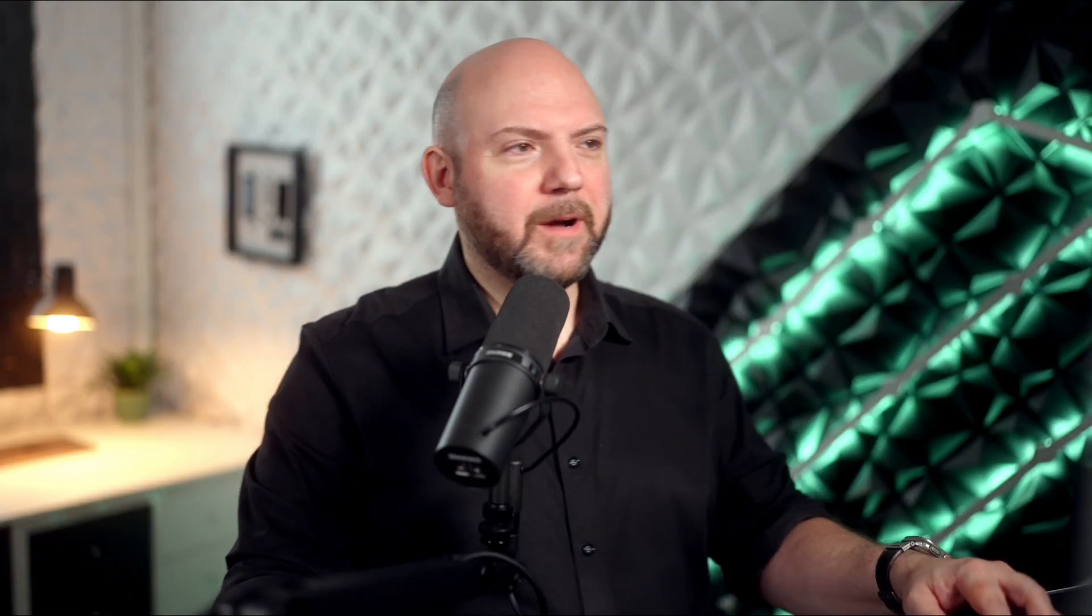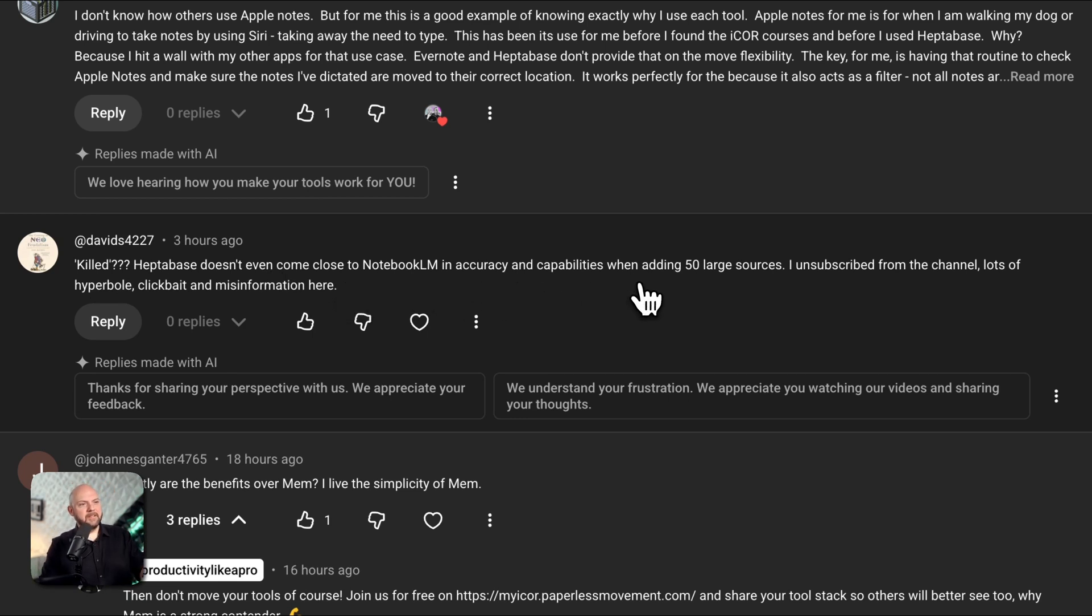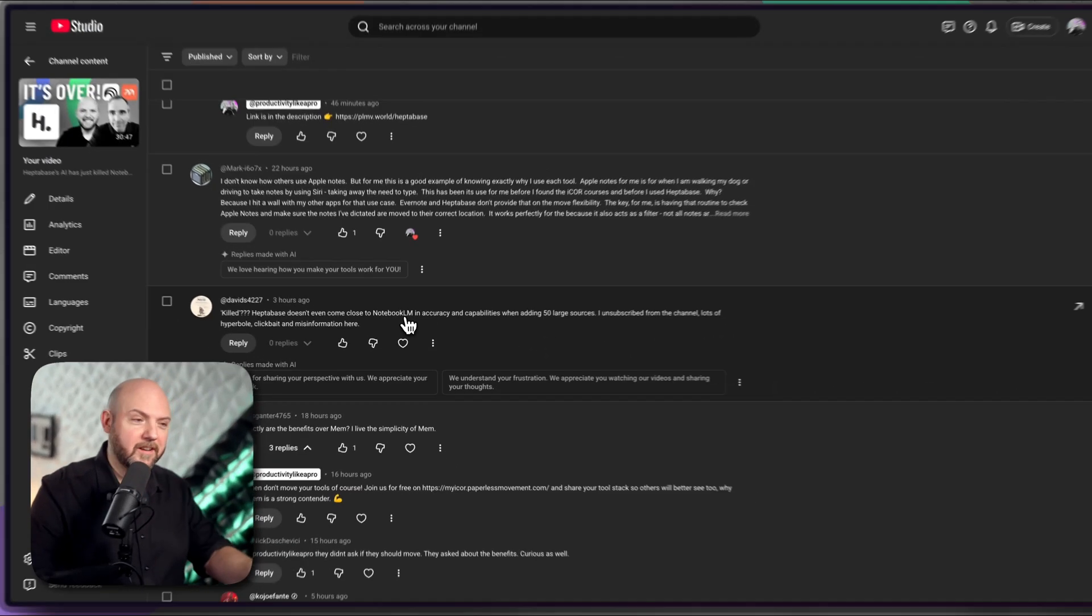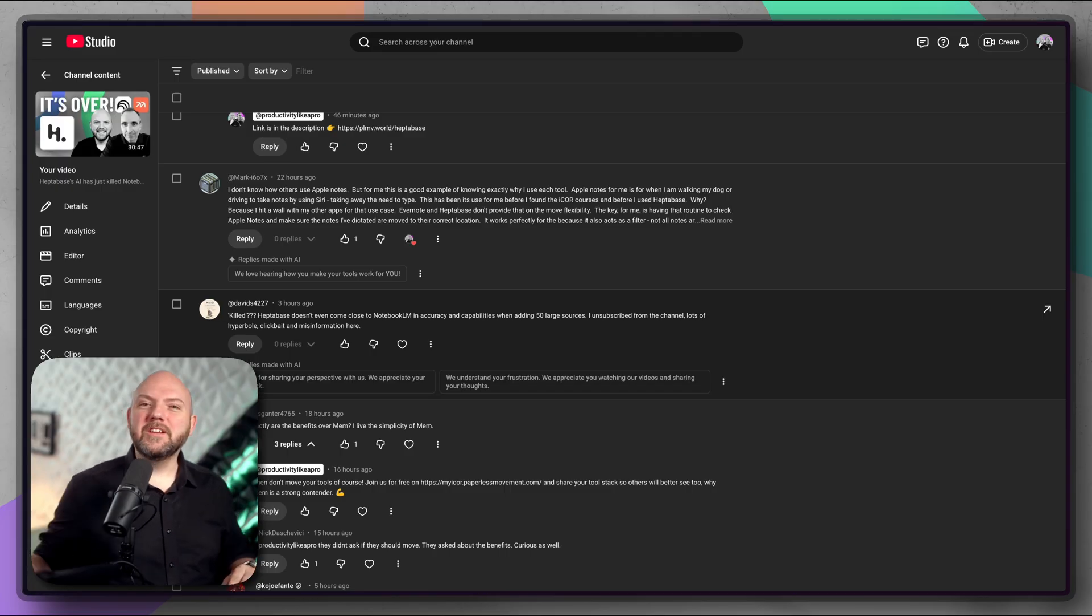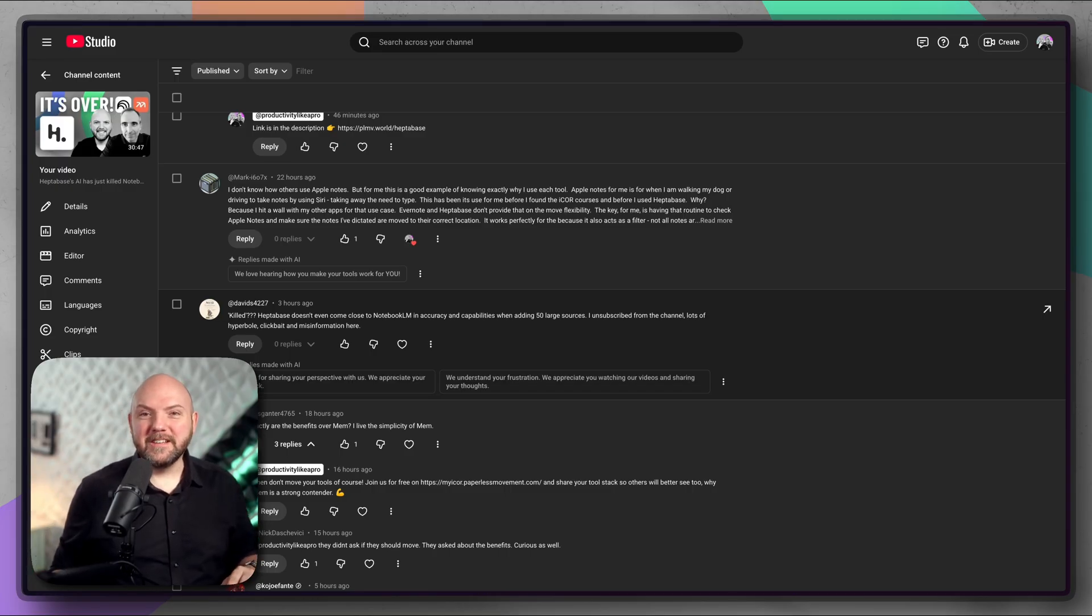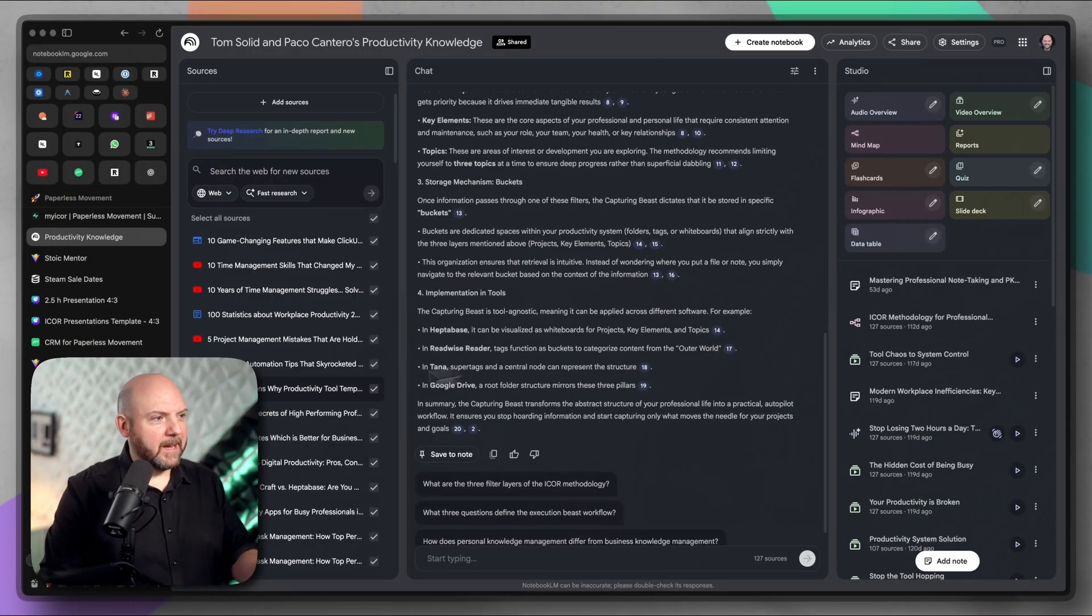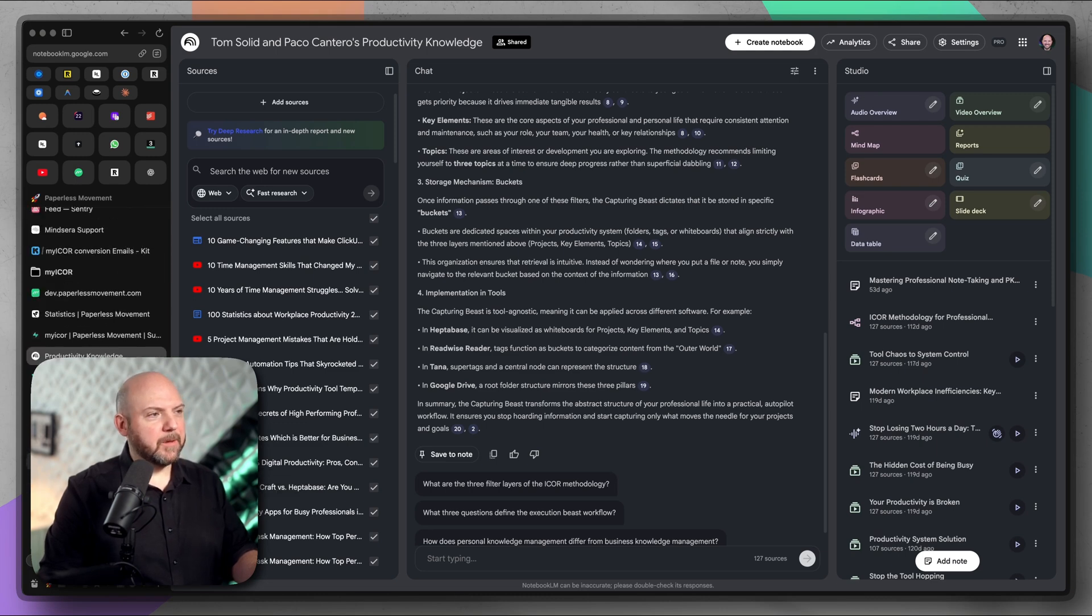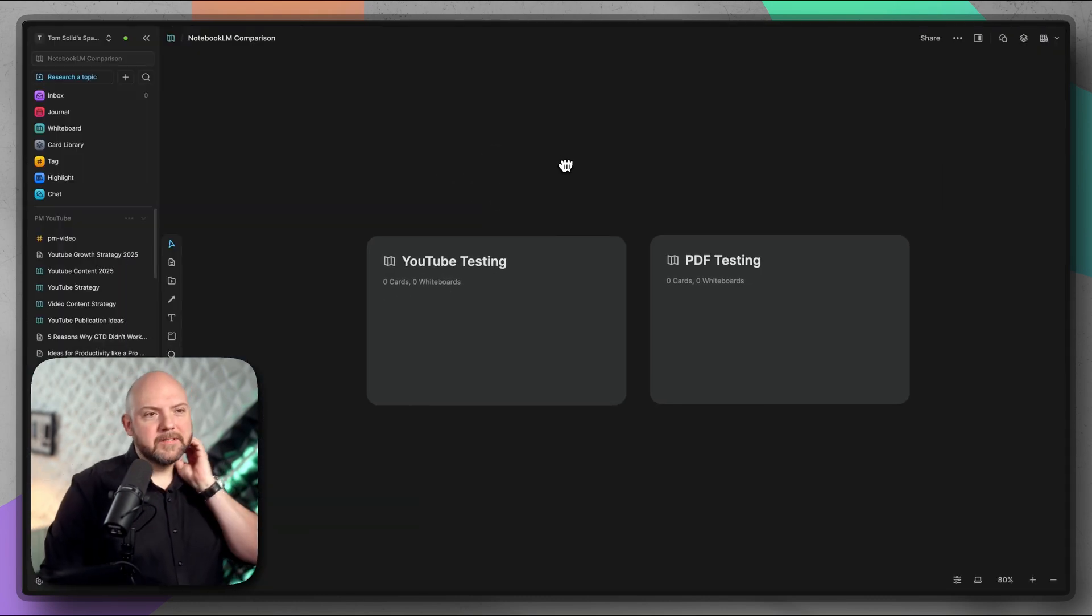Obviously, when I go to our podcast where Paco and I talked about the release of the AI in Heptabase, you guys got in there and some of you really killed it. 'Heptabase doesn't even come close to Notebook LM in accuracy and capabilities when adding 50 large sources. I unsubscribed from the channel, lots of hyperbole and clickbait and misinformation here.' Well, sorry that you see it this way. The thing is, it's always coming down to what you need it for. If you have a specific use case, then it doesn't mean that Heptabase literally kills Notebook LM. Every tool has its own use case.